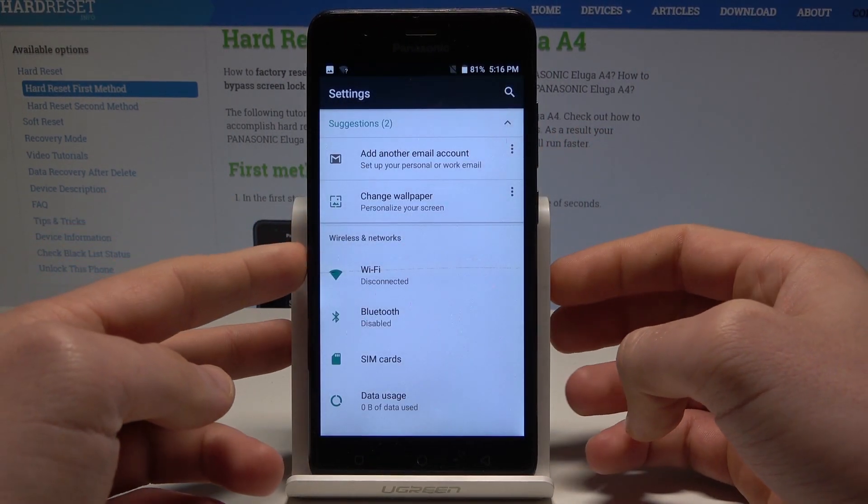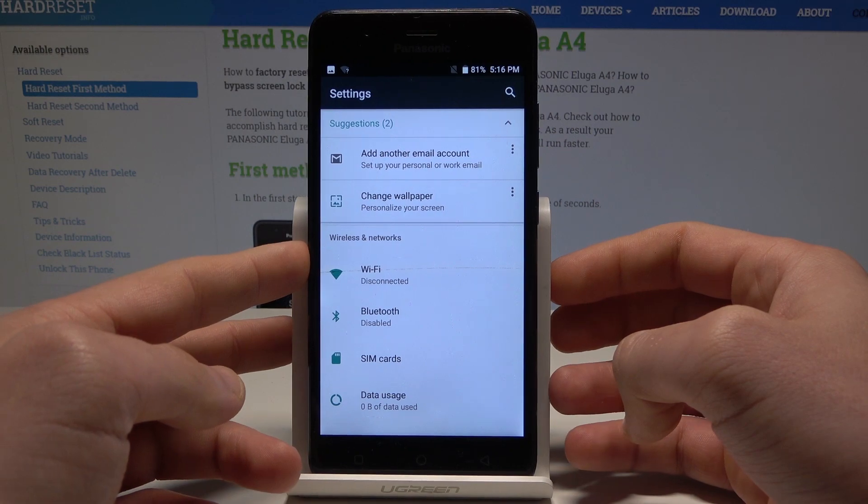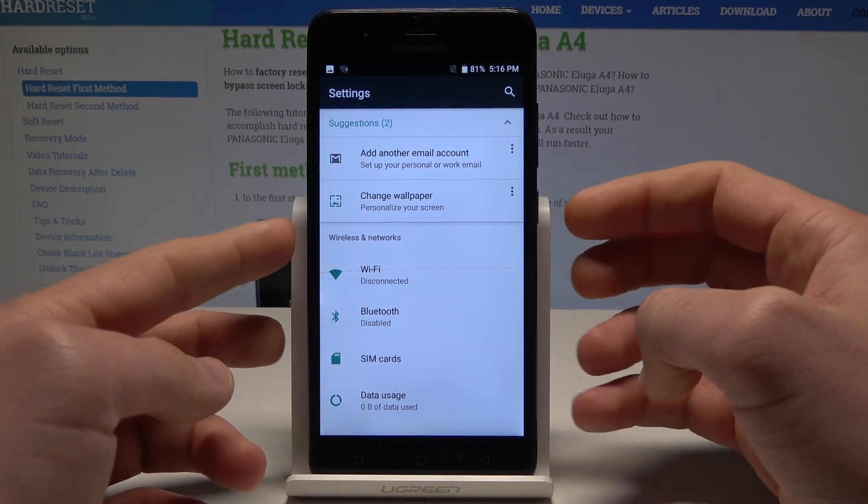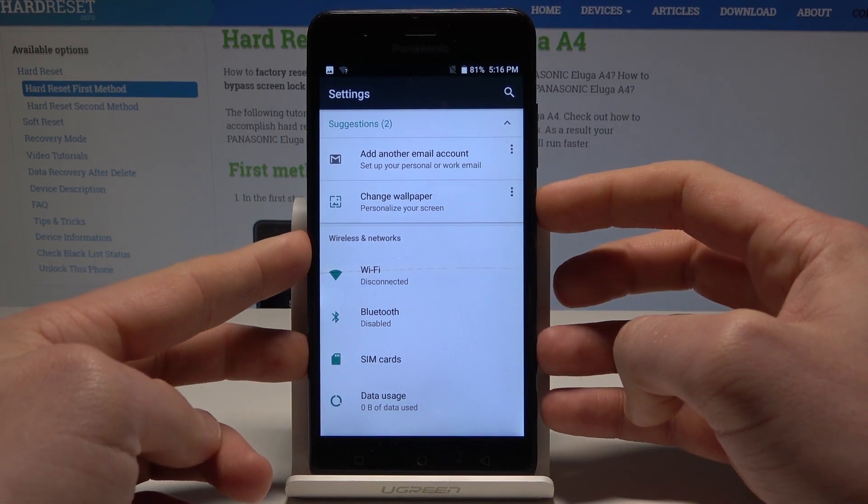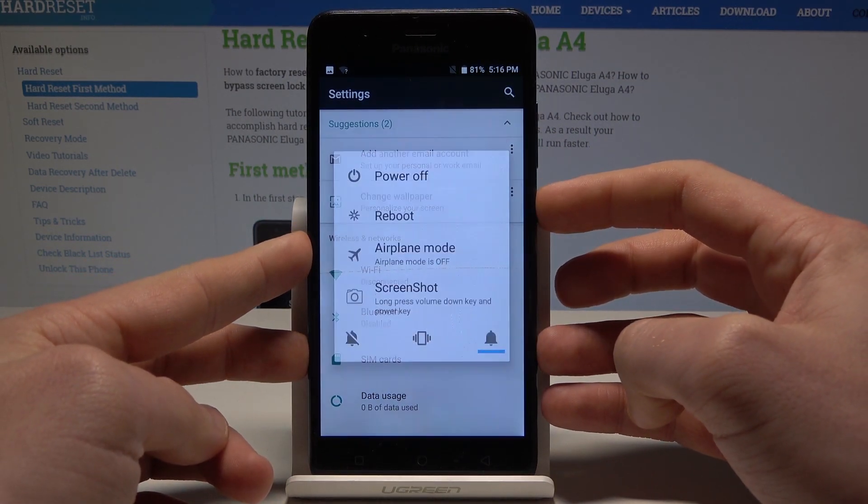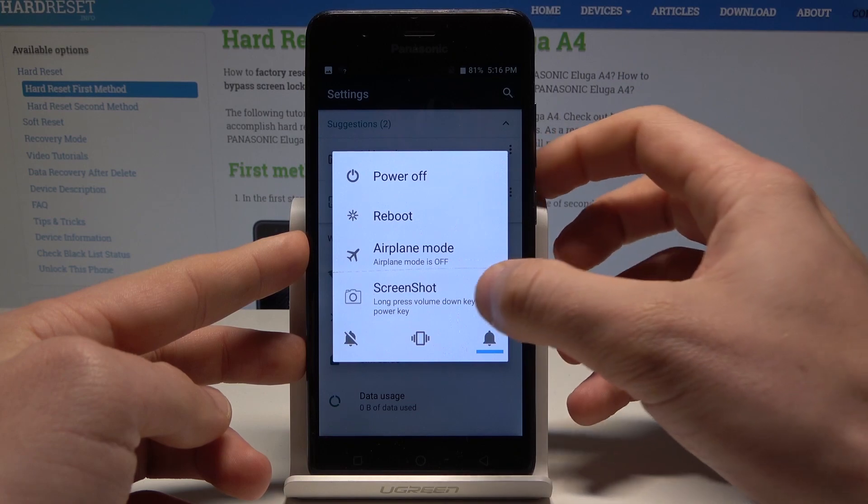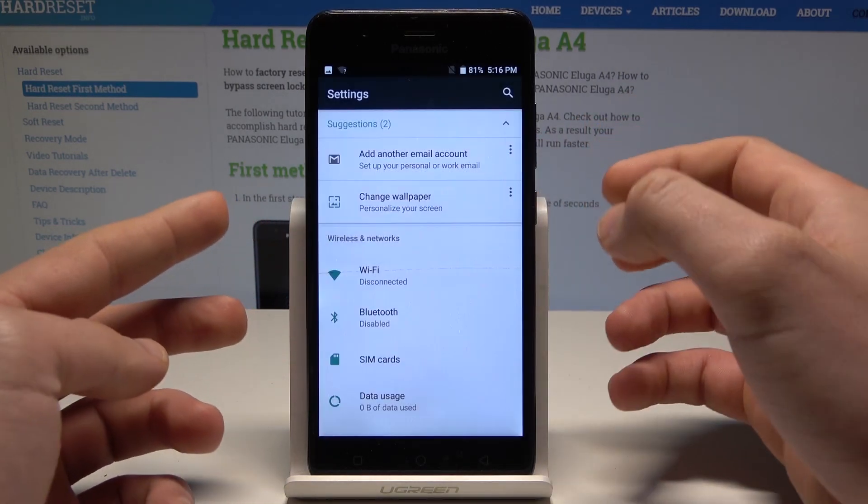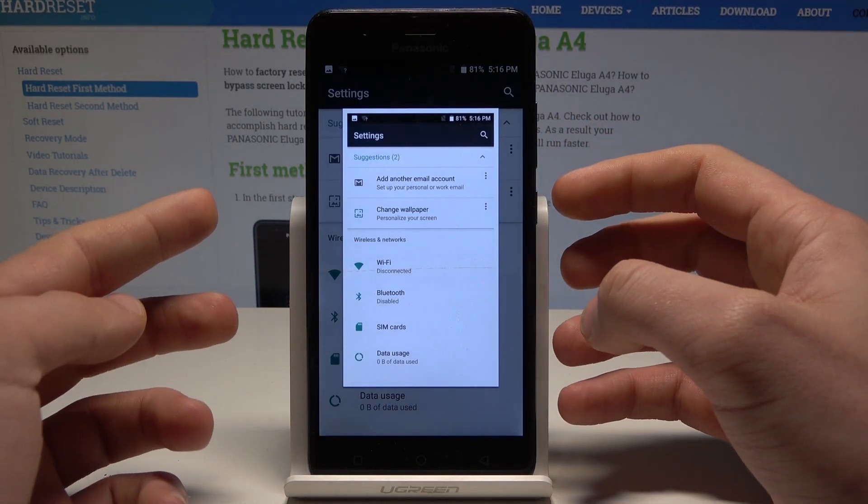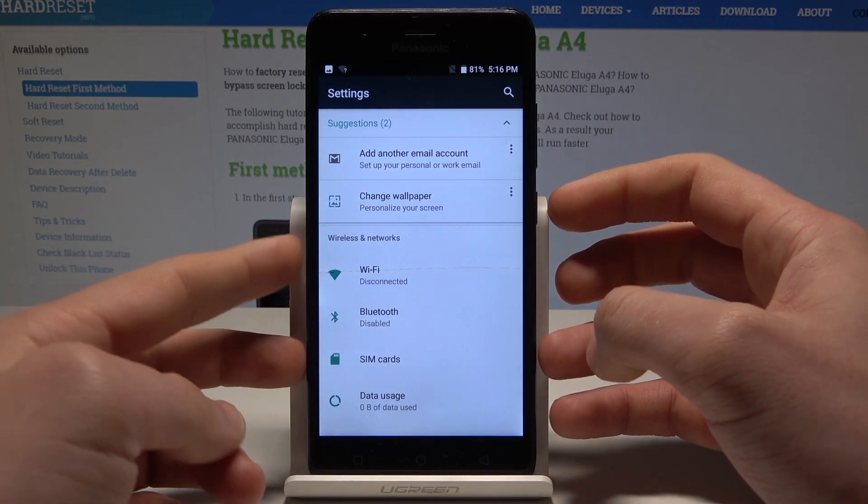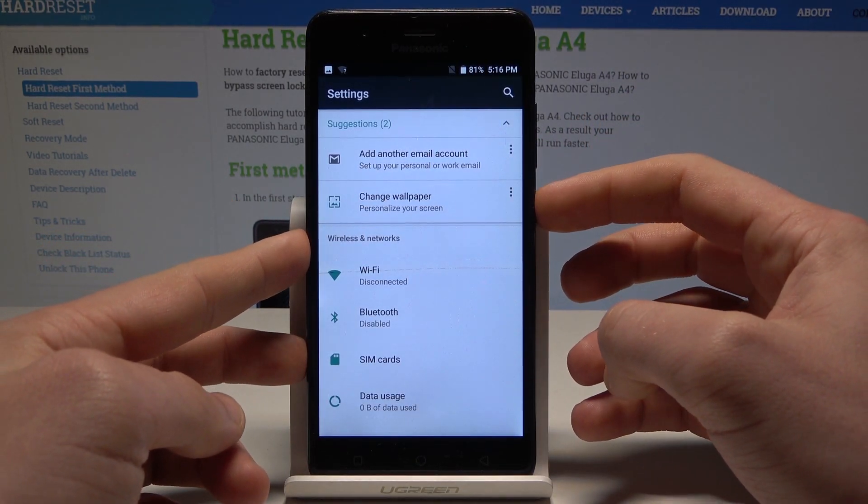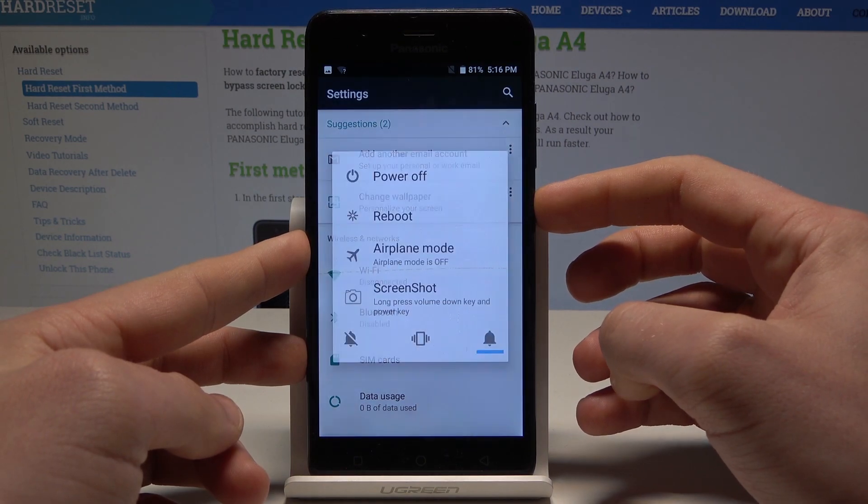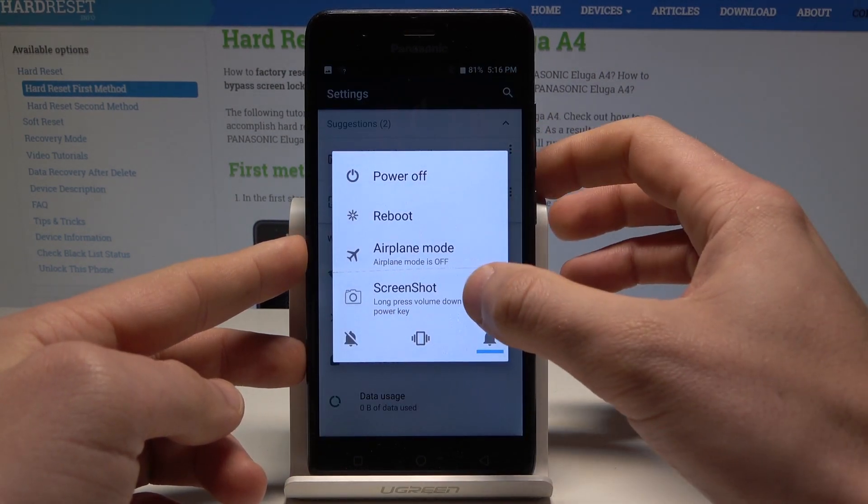Now you can also use the second way of taking screenshots. Just press the power key for a few seconds, choose screenshot, and you captured the screen. Let me show you again. Hold down the power key, choose screenshot, and you captured the screen.